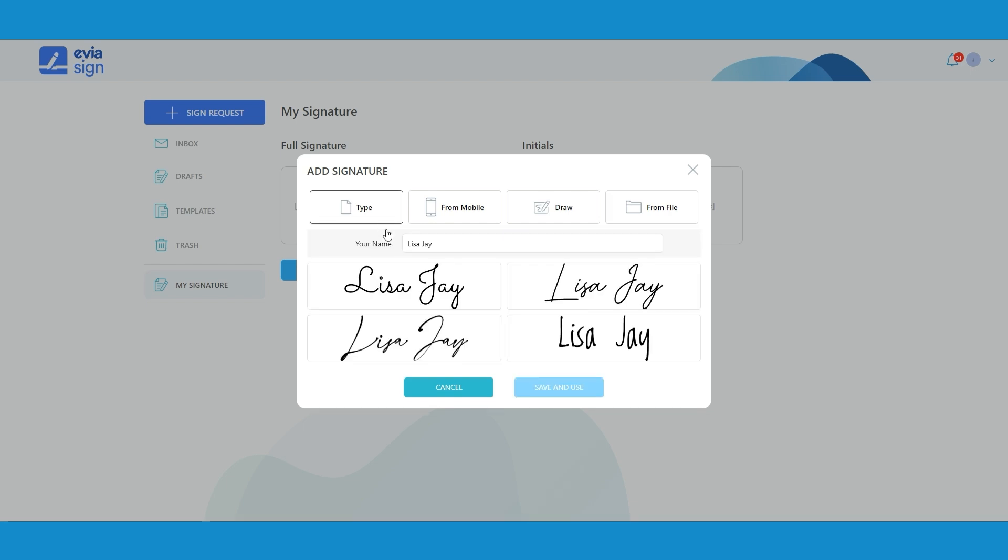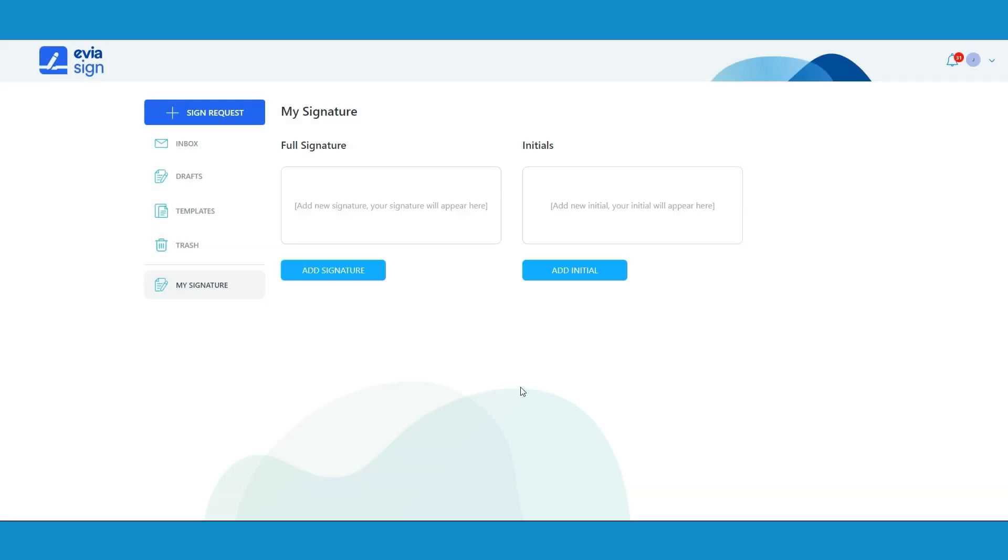Once you have chosen your signature style, click save and use. This makes sure that your signature gets saved for future use.